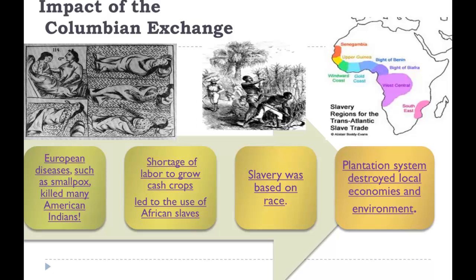The diseases killed many Native Americans. They were growing crops in the new world, but you have to have labor — workers to manage the fields. They wound up with a shortage of labor to grow the crops, which led them to use African slaves. Slavery was based on race; they bought or traded for slaves from West Africa. They would bring goods down to West Africa, buy or trade for the slaves, and then bring them to the Americas.